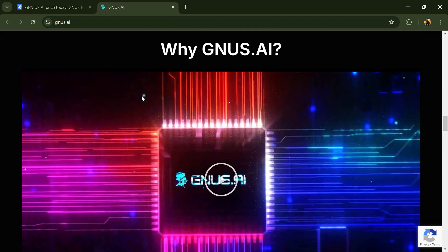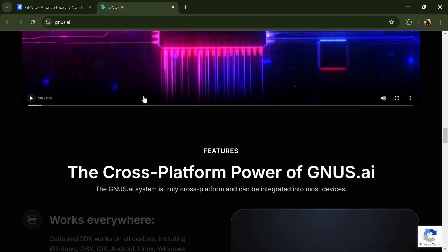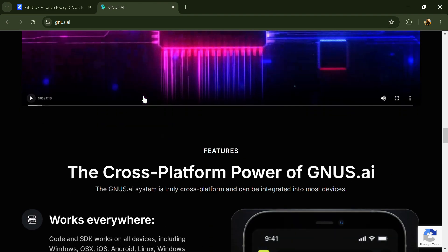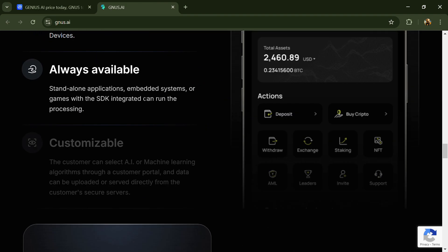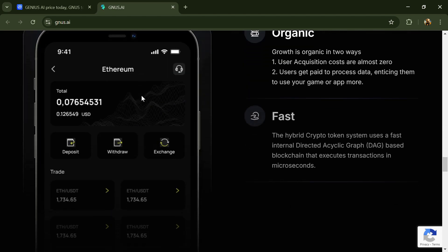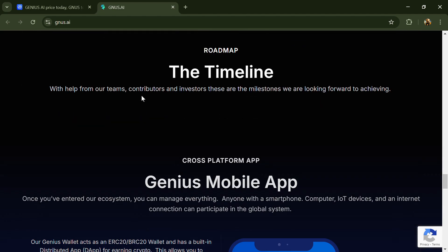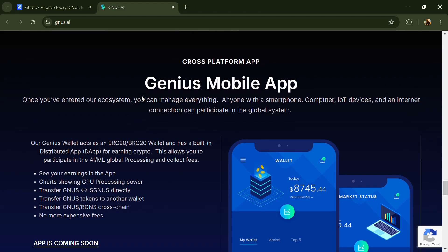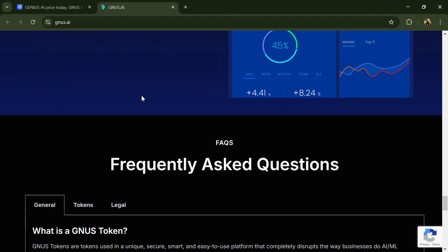According to the white paper, Genesis AI combines federated learning and decentralized GPU mining to create a secure, distributed, privacy-preserving AI/ML network.